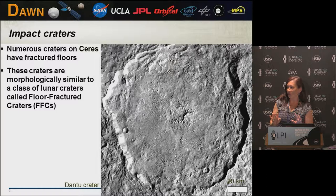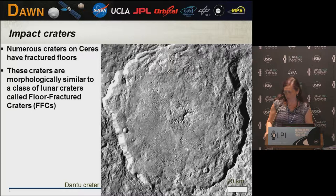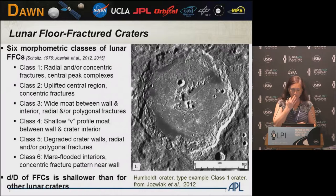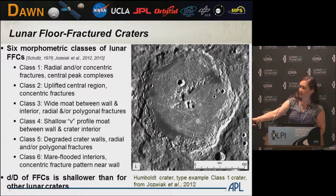As people have talked already, we expected a very ice-rich crust that would lead us to think there'd be all these viscously relaxed craters, and in fact we found some very crisp, clear craters. A number of them actually had fractures on the floor, and hopefully I blew this up enough that you can actually see these fractures in this image. These craters observed on Ceres are morphologically very similar to a class of lunar crater called floor-fractured craters.